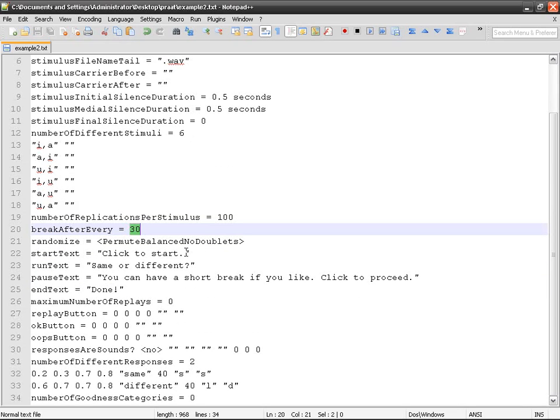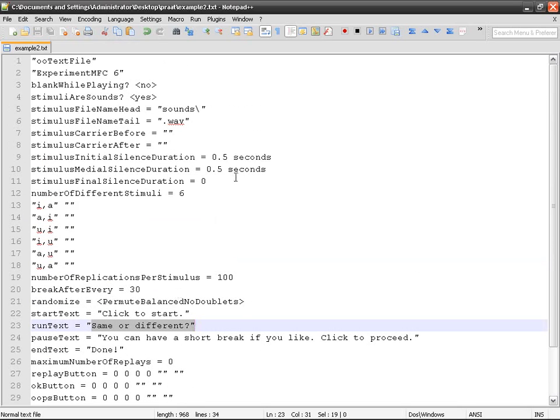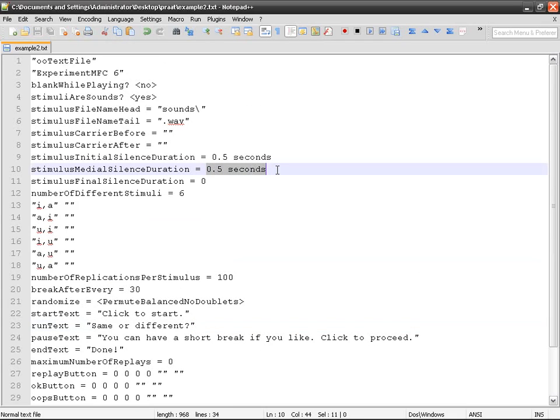Start text: click to start, whatever. Run text: same or different. The only difference with an identification test is going to be this.